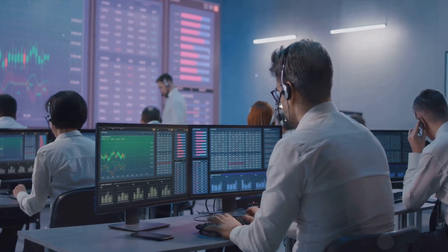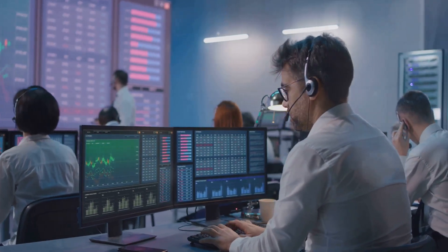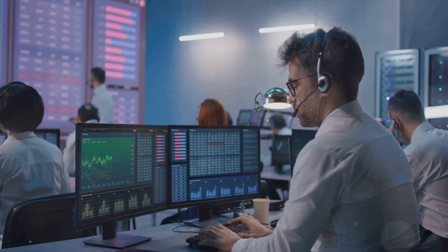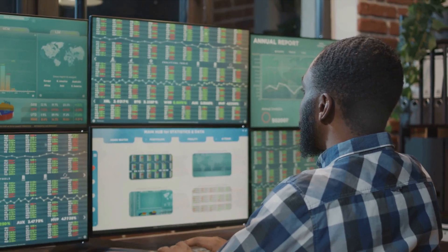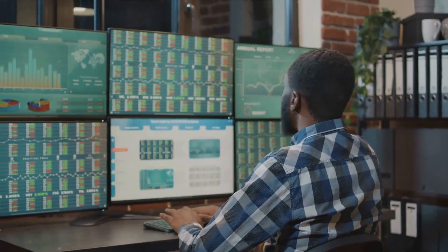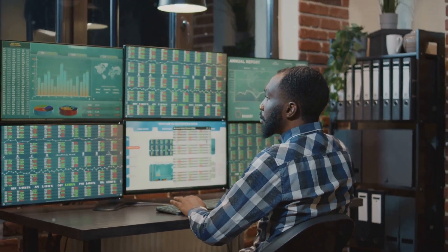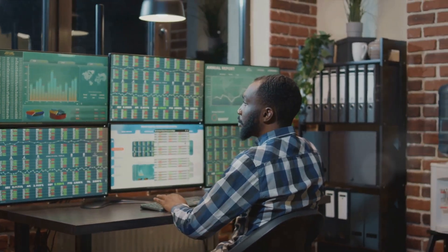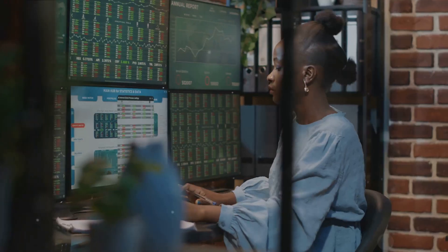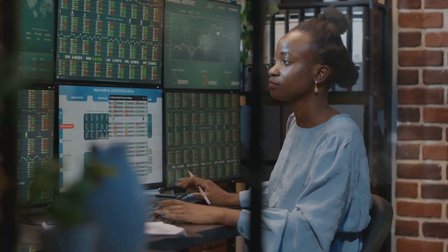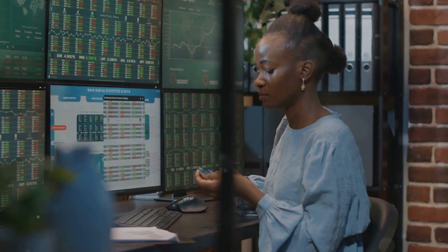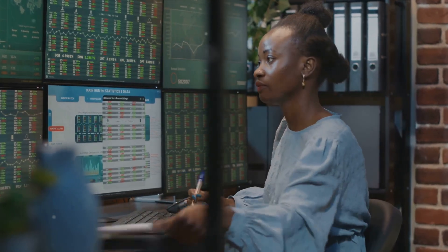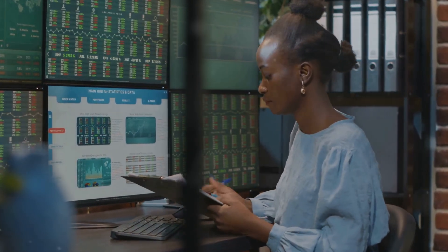We've explored the importance of understanding market psychology, controlling emotions, setting realistic goals, developing discipline, practicing patience, and harnessing the power of mindfulness. But remember, the journey to becoming a successful trader is a marathon, not a sprint. It requires consistent practice, self-awareness, and an open mind.